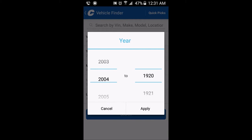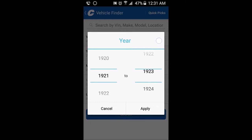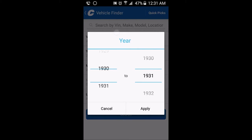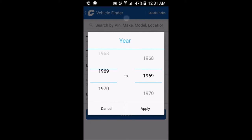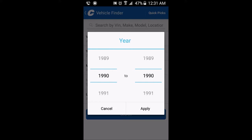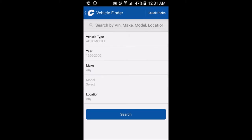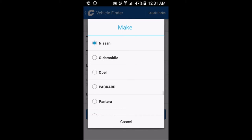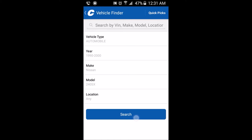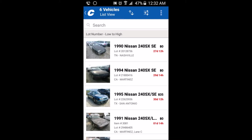You can also set the year range you want to look in. For me, if I was looking for a car, it would be from 1990 to 2000. Then I would search for a Nissan 240SX and you can basically find the car you want from there.